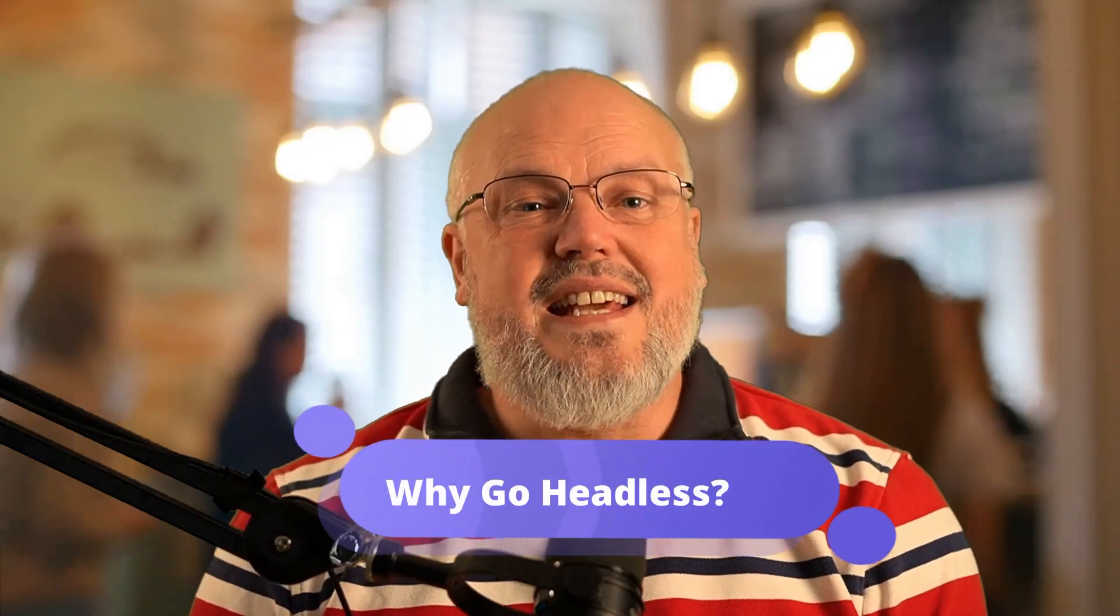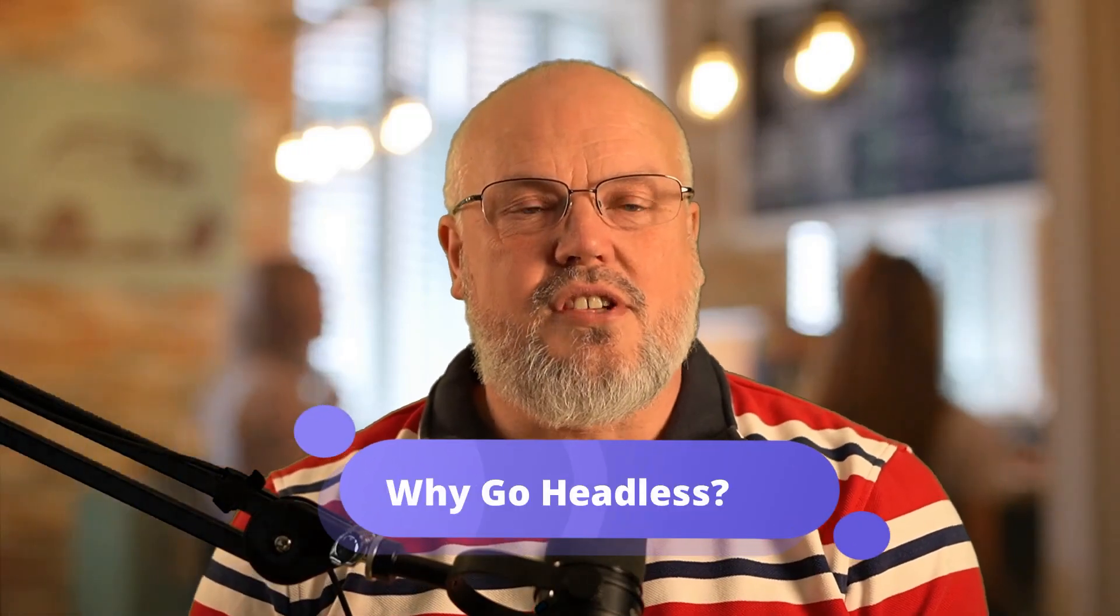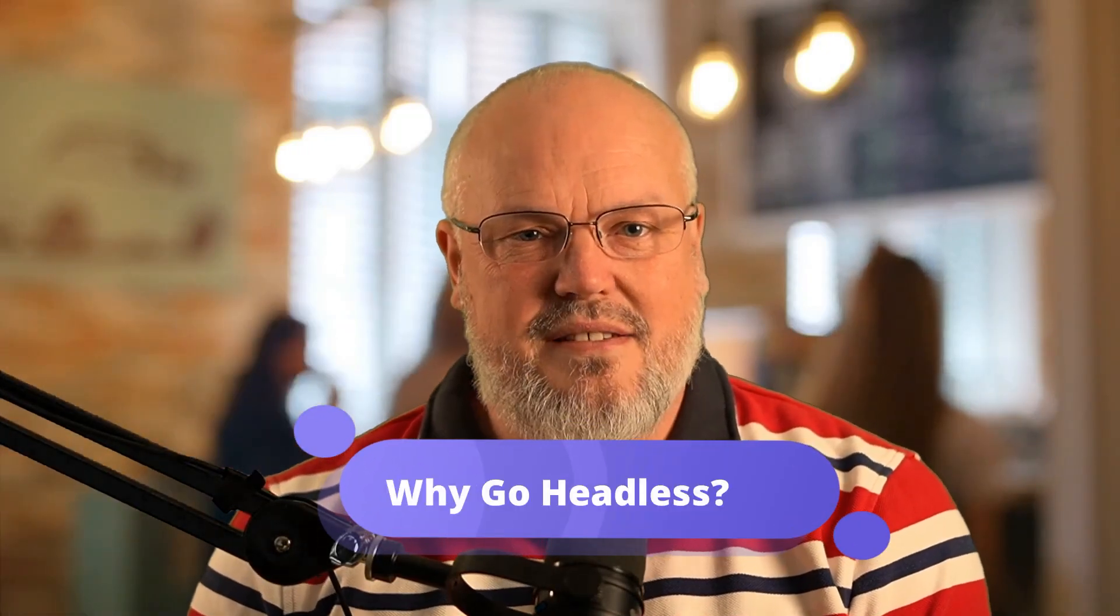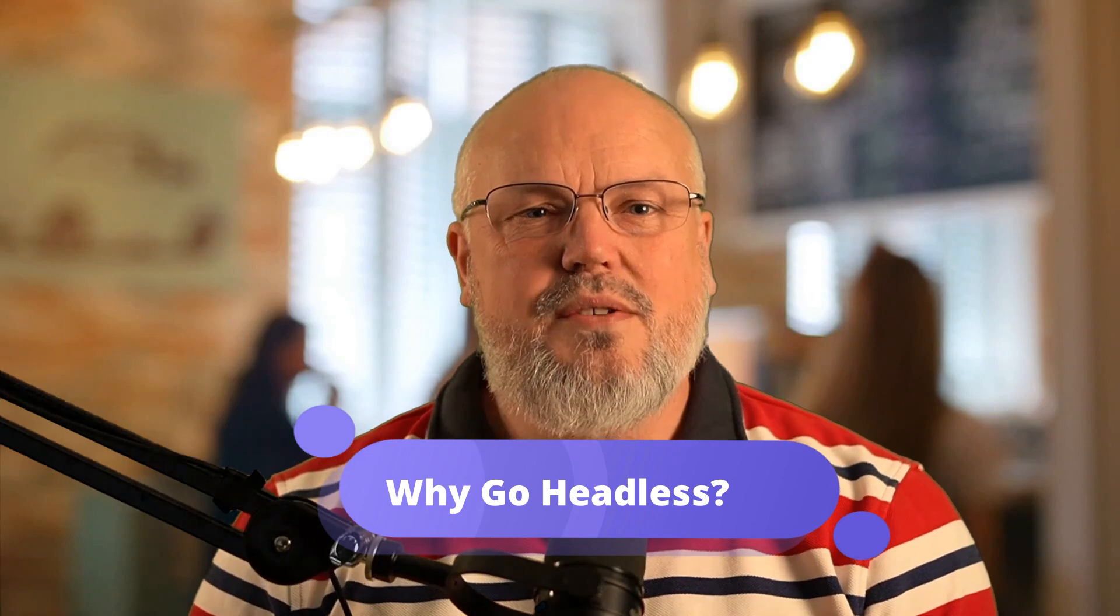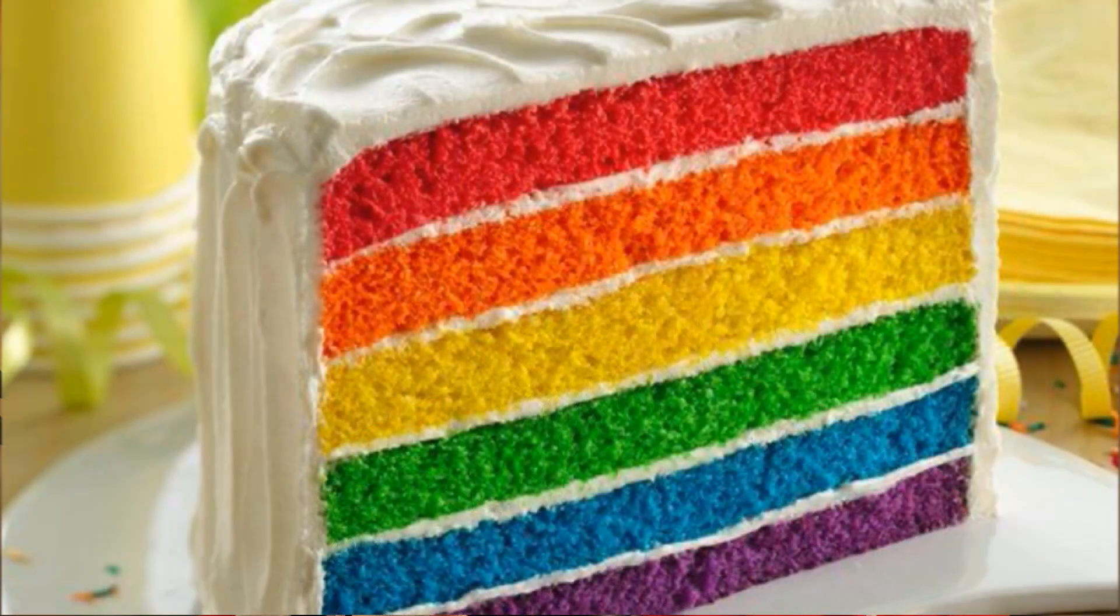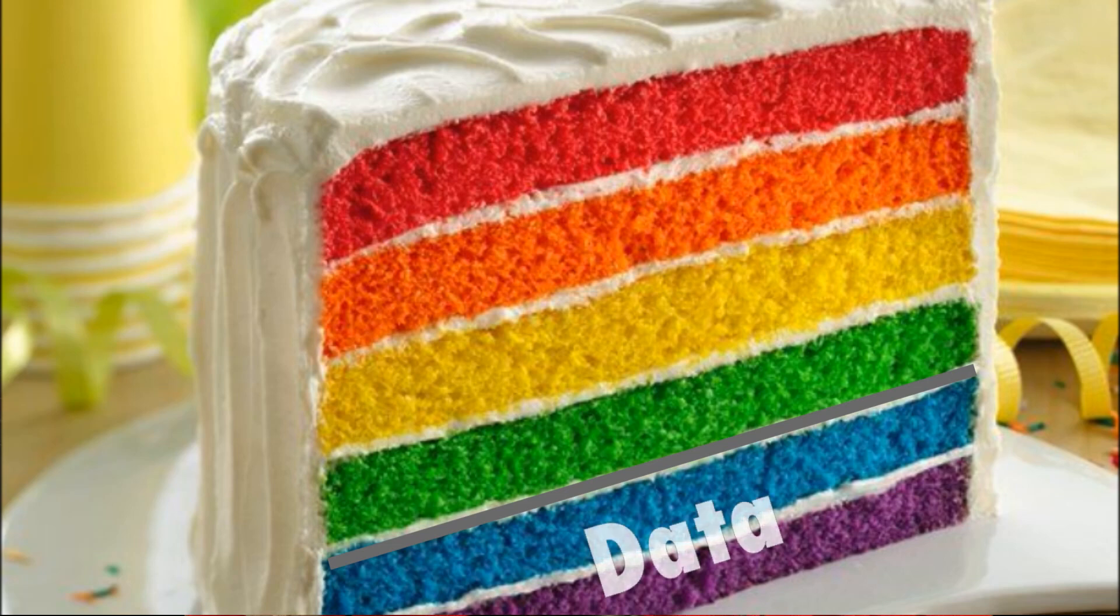To understand why we need headless technology, let's first look at some of the previous architectural patterns. The way we used to design applications in the past was that we separated them into tiers. You could visualize these tiers like a layered cake. In the bottom tier, you would put your databases, your data repository.